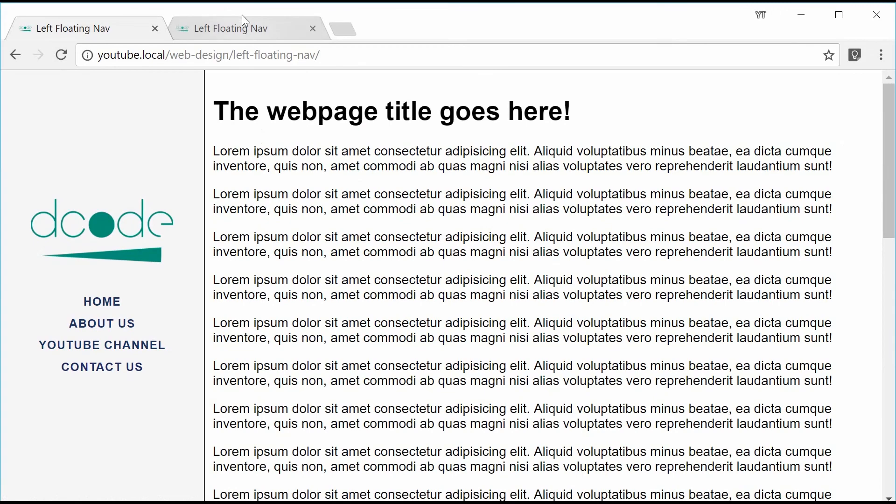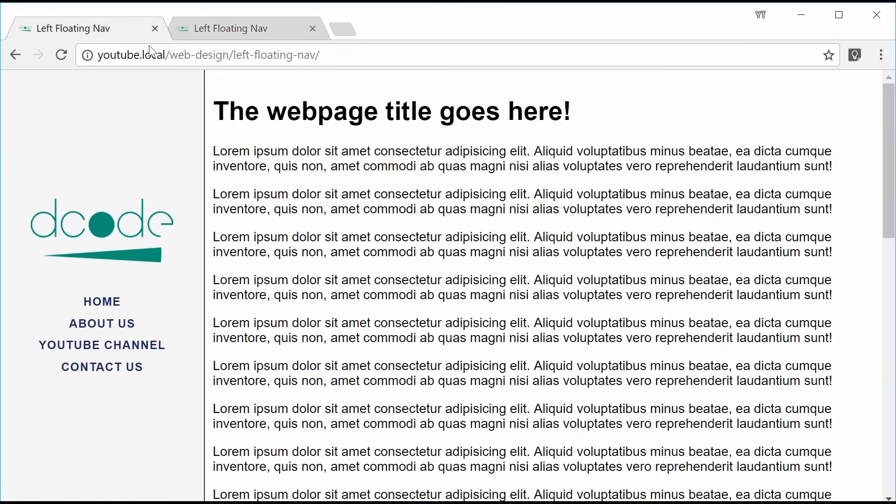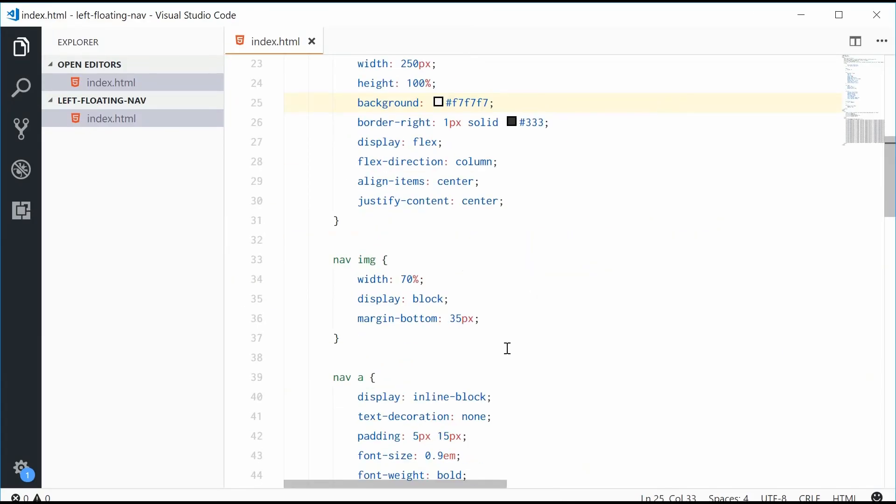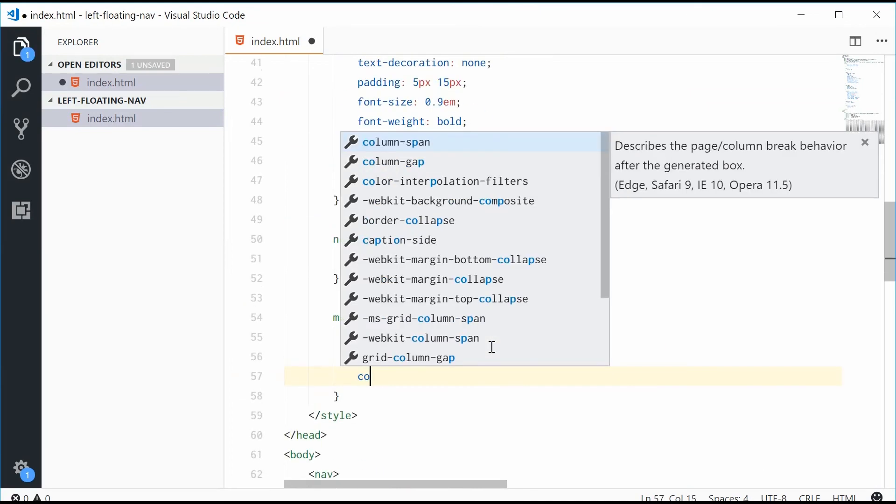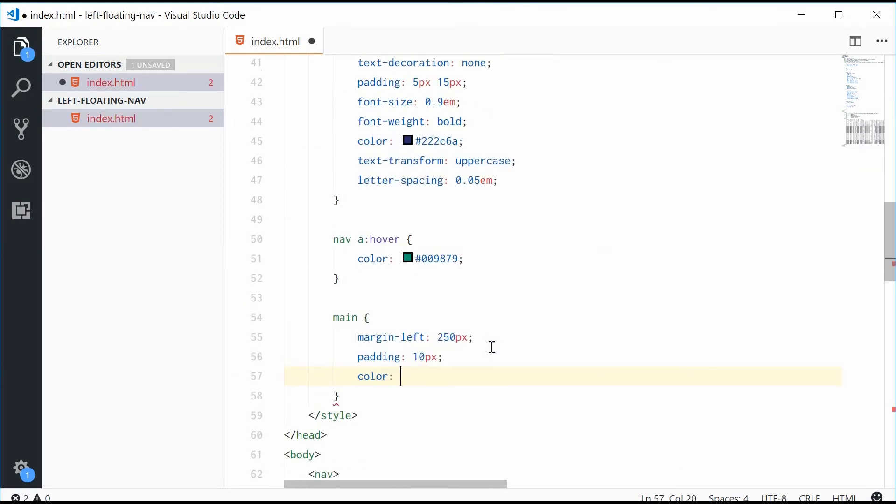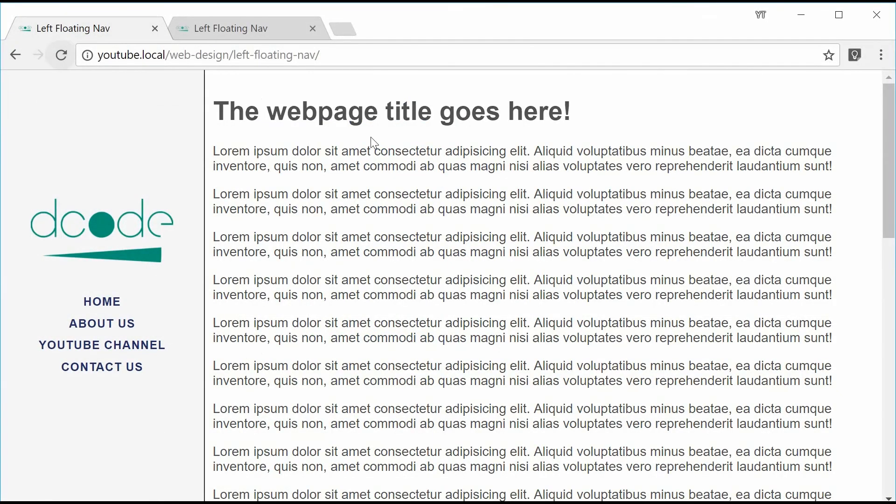Just for the final touch, let's just add some text color to the actual content. So main, and give it a color of 555. Saving this gives us, boom, that right there.